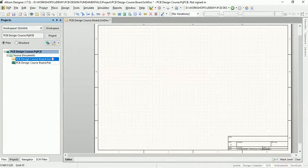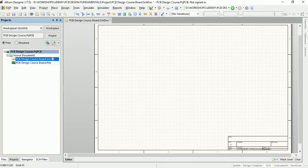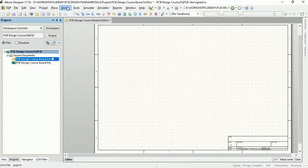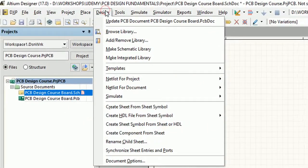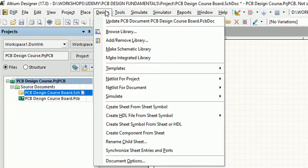Let us now set up the grids for easier and cleaner object placement on the schematic sheet. Go to Design and select Document Options.